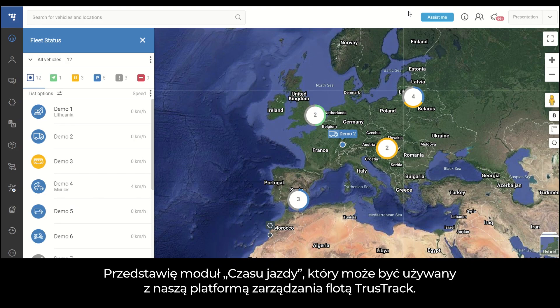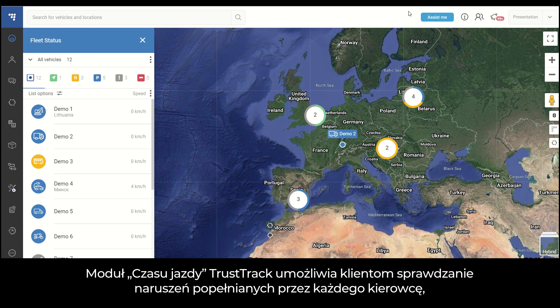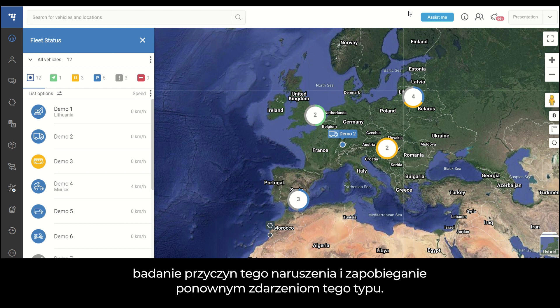I will present the Driving Times Module that you can use with our TrustTrack fleet management platform. TrustTrack Driving Times Module allows clients to check violations made by each driver, investigate what caused the violation, and prevent it from happening again.